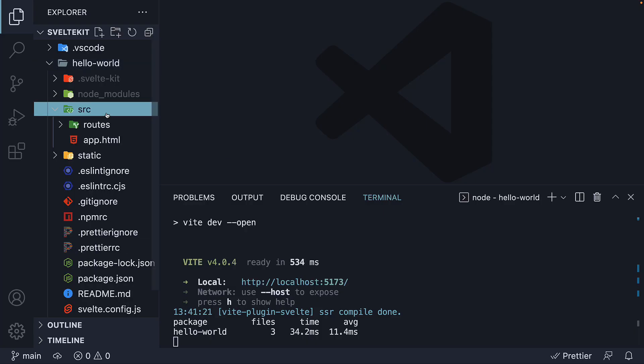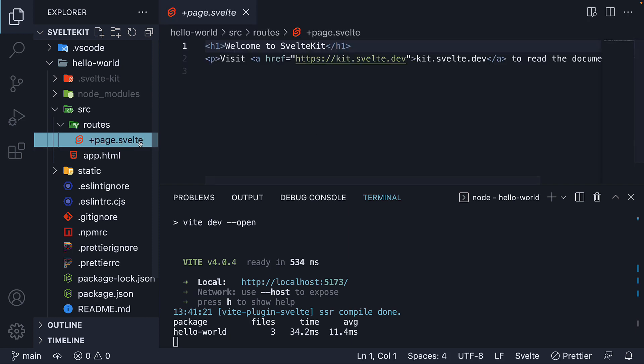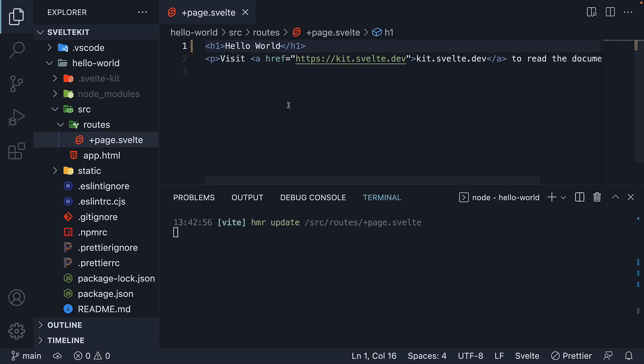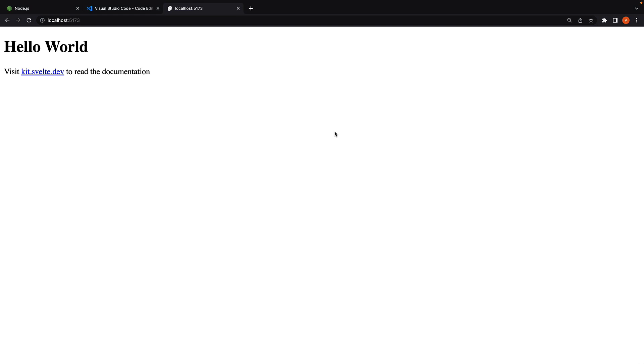Expand the source folder. Expand the routes folder. And edit plus page dot Svelte file. I will replace welcome to SvelteKit with the text hello world. When the changes are saved, the page content is automatically refreshed and you should see the text hello world displayed in the browser.